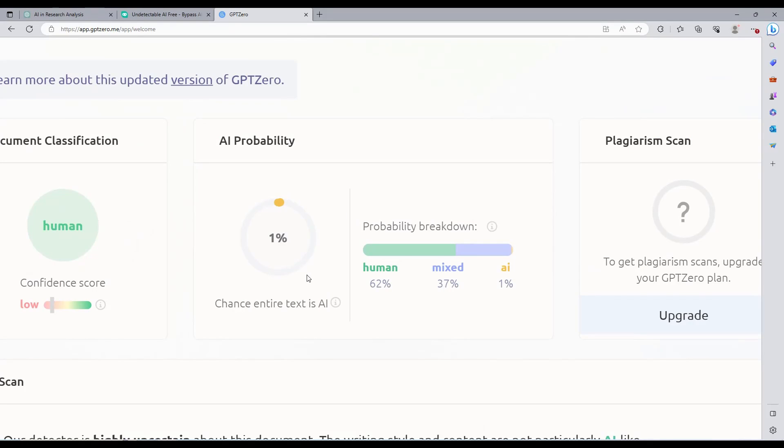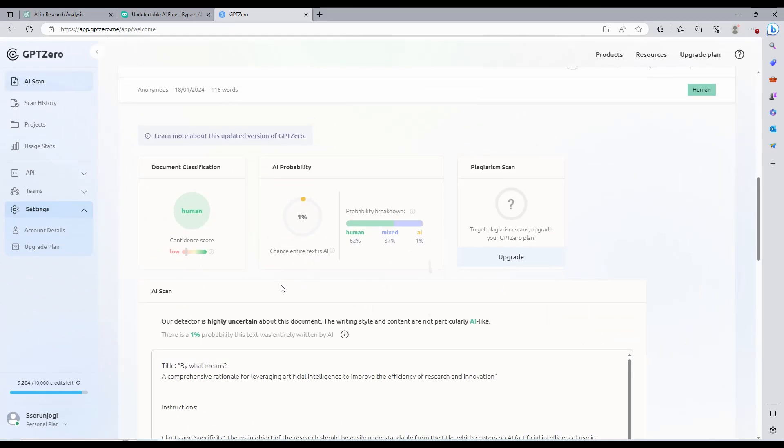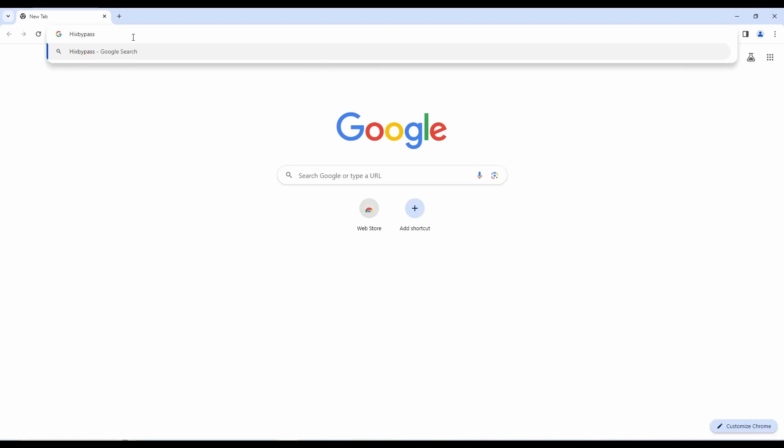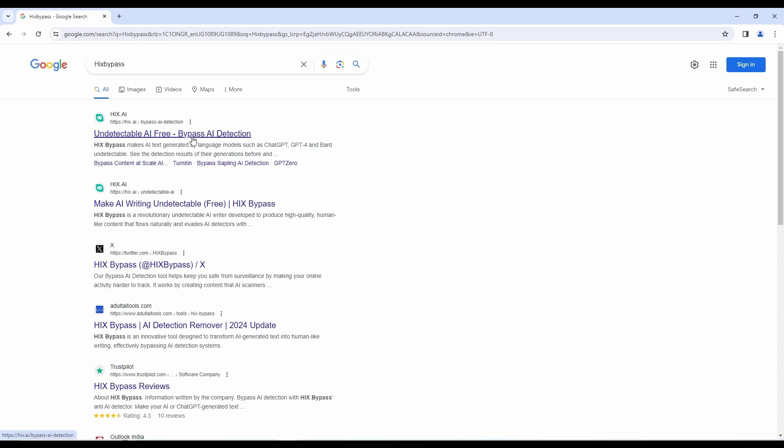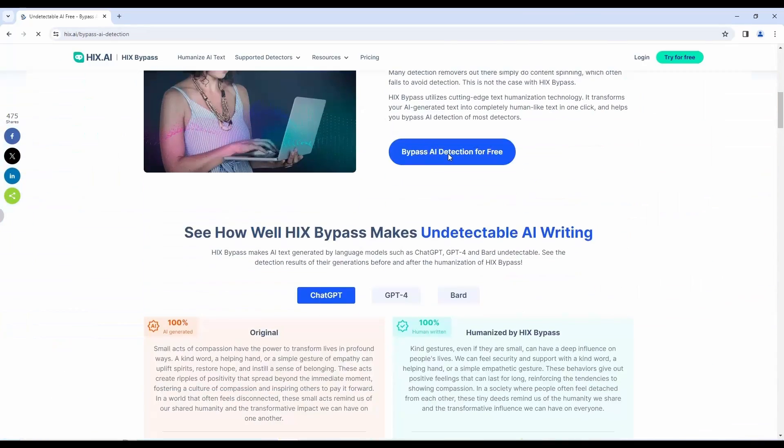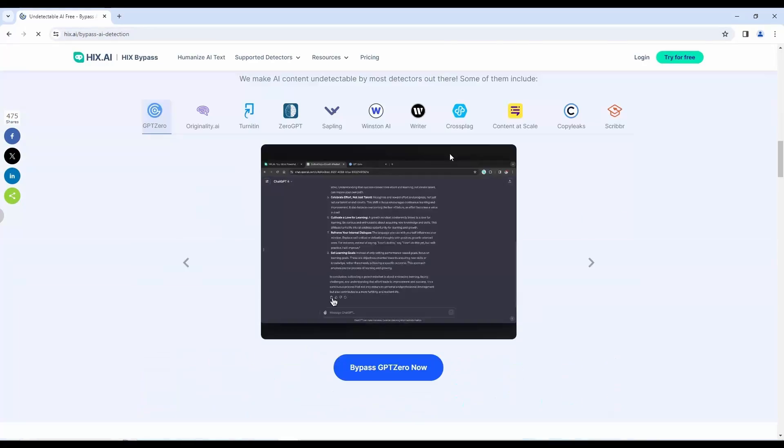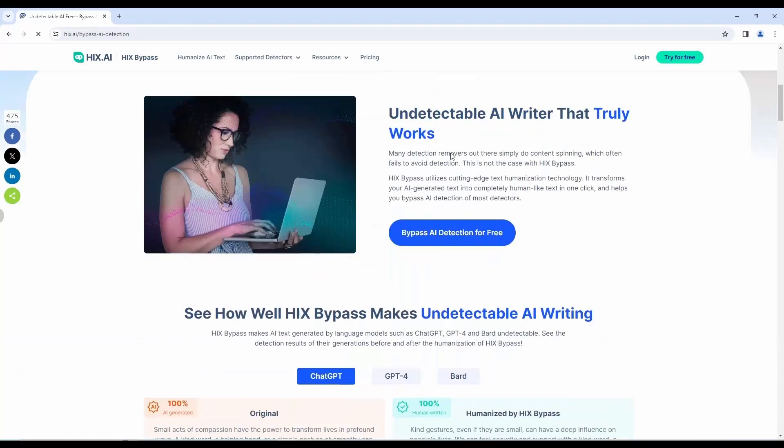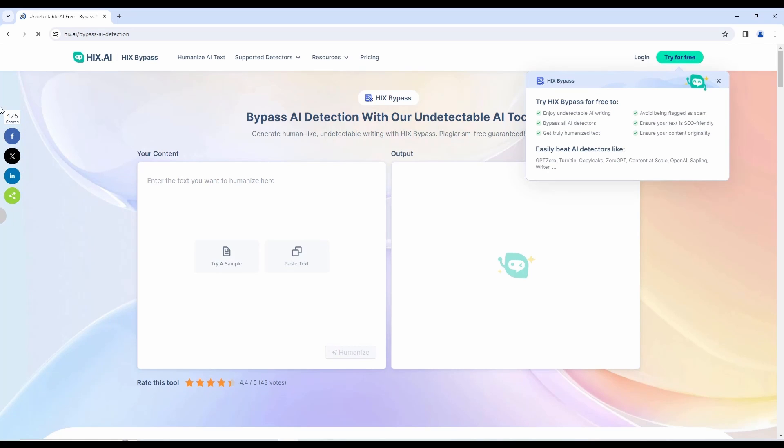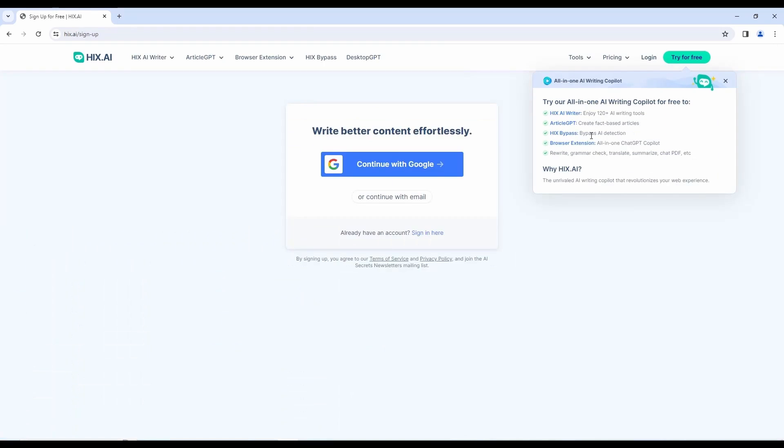Let us now delve into it. Go to Google Search. Search Hicks Bypass. Go to this first one that says Undetectable AI Free. You will be redirected to the homepage. As you can see, it is new, but many users are sharing it and using it. Let us now try it out for free. The free version has some limitations, but just like ChatGPT, the free version can do the job.